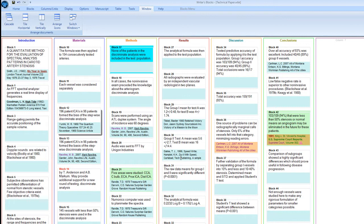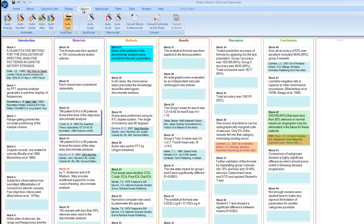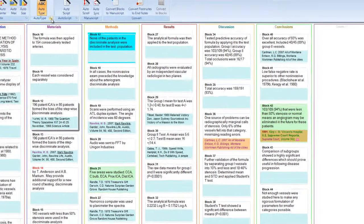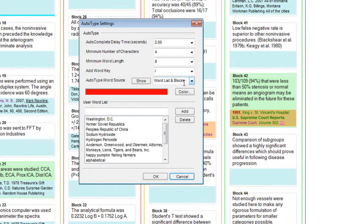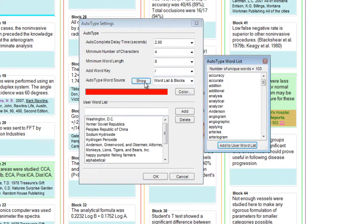For example, AutoTyping names and places. Let's choose a combination of the user word list and the blocks for the AutoType word source. Clicking on the Show button will show you all of the words in your list that meet the minimum word length.